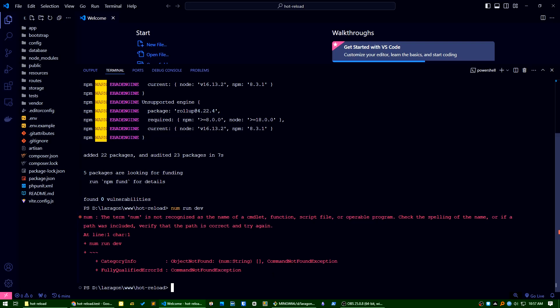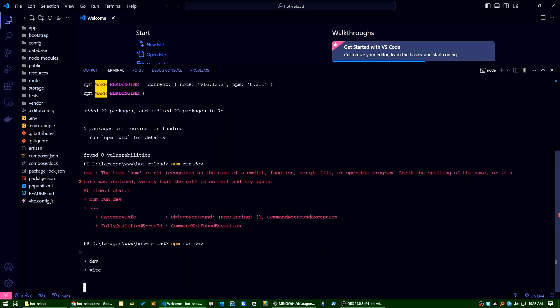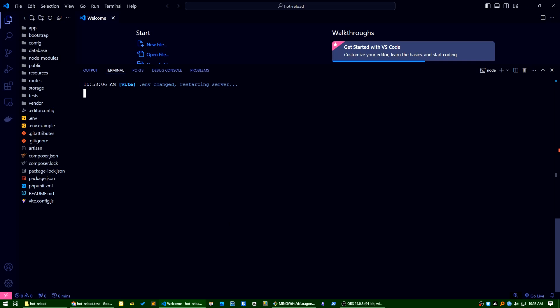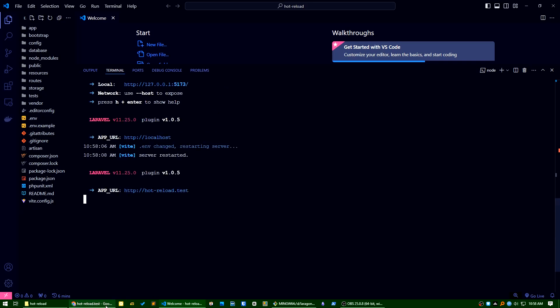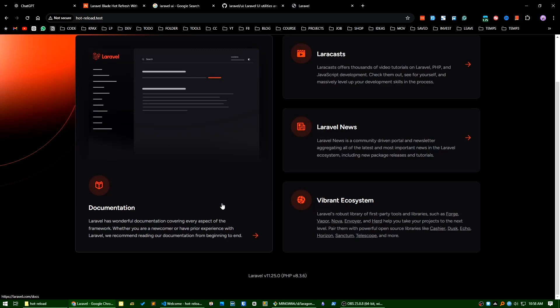Sorry, sorry, my mistake, it should be npm. So you can see the application is available here. Our application is installed. Now what I will do is I will install Laravel UI here.